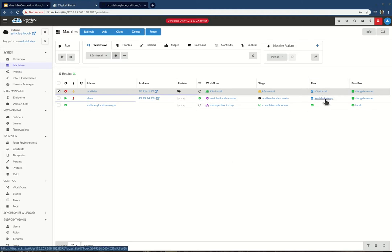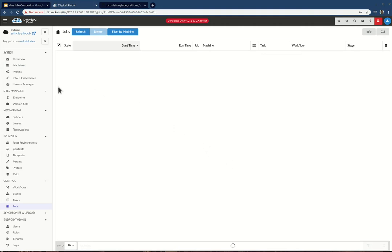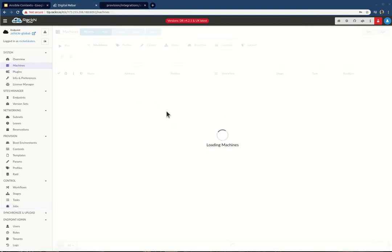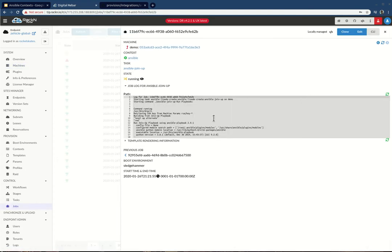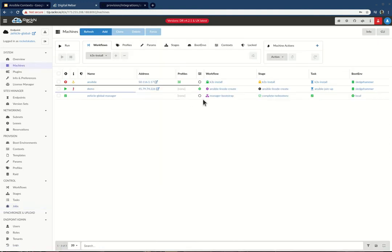Now we're in the joinup phase. The joinup script is going through. Ansible is not particularly fast — I get spoiled with Digital Rebar — but it's going to go through and build and run that process for us. It's probably waiting until the machine is all the way up, because SSH availability doesn't mean the machine is quite ready for automation.